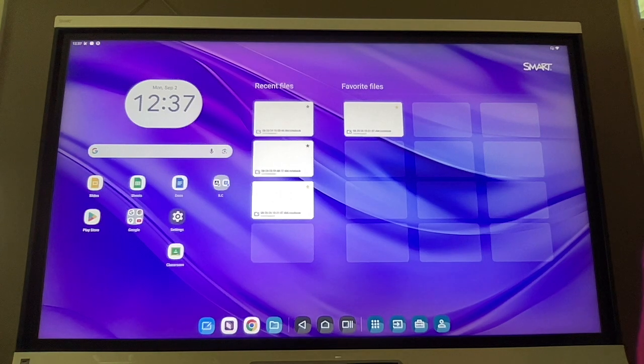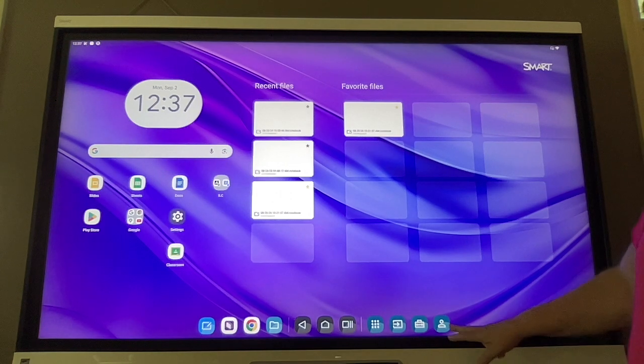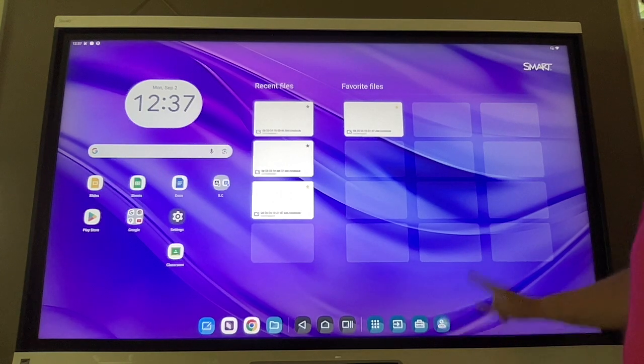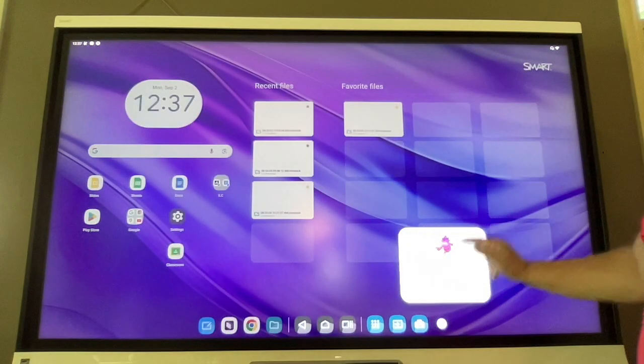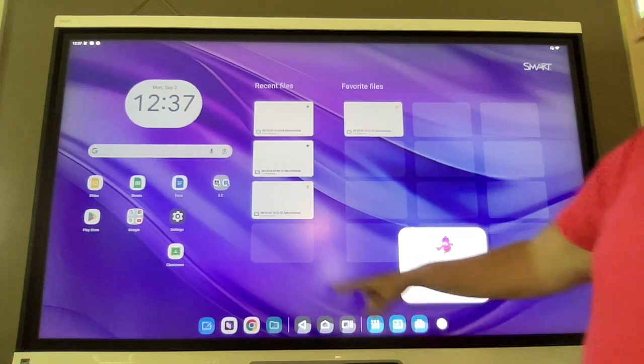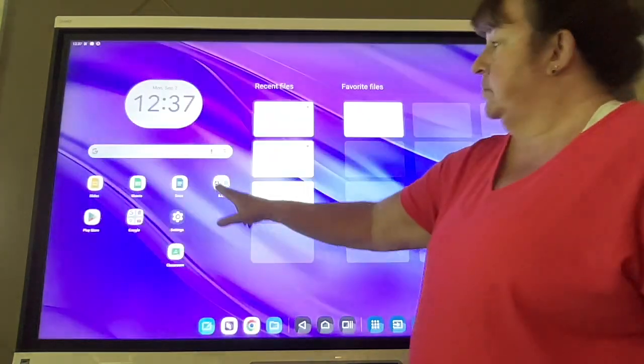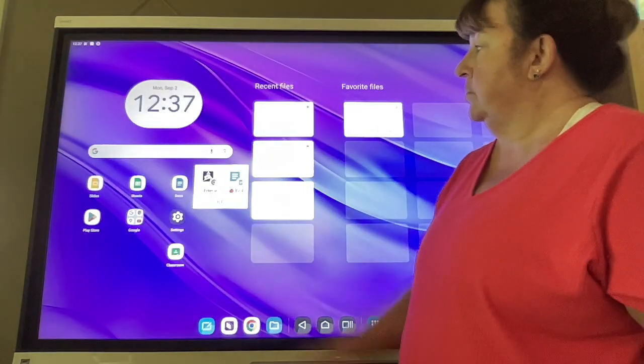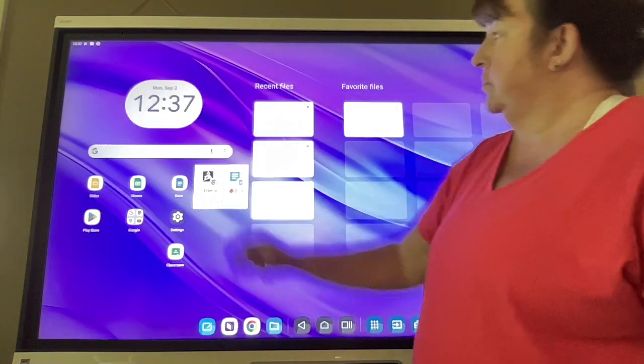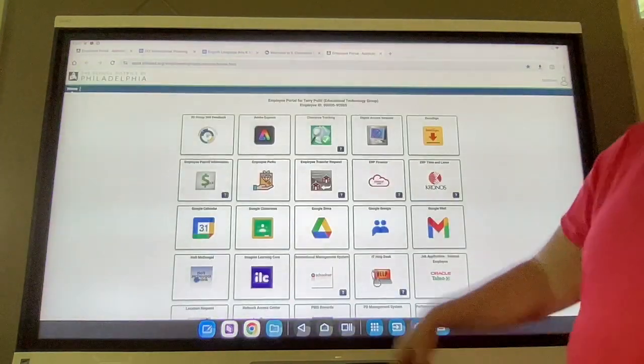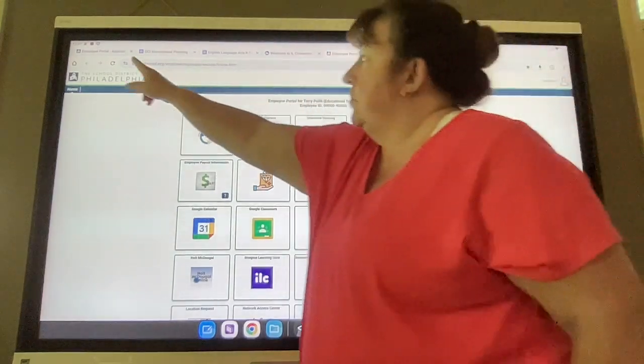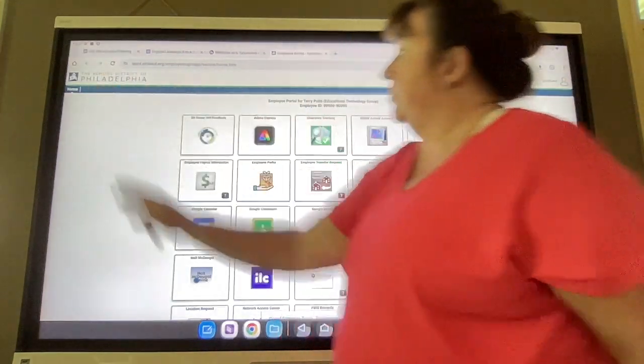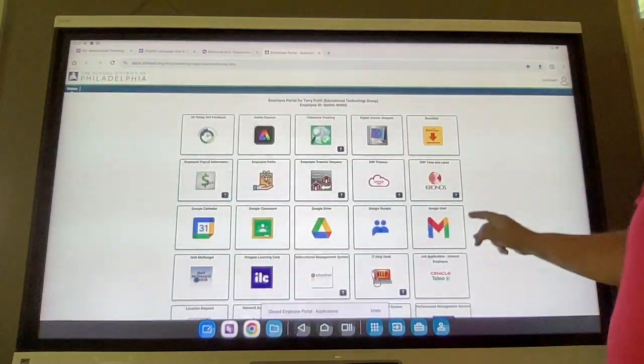In this tech tidbit, we're going to look at how easy it is to navigate the ILC on the board. First, make sure you're logged in, and then with some easy shortcuts, we're going to log into myPhila.